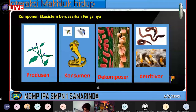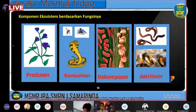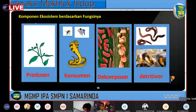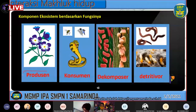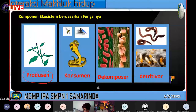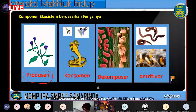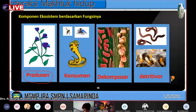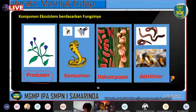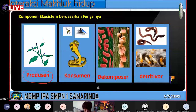Kalau kita lihat gambar di sini, ada gambar tumbuhan. Tumbuhan ini merupakan komponen penyusun dari ekosistem yang bernama Produsen. Dari namanya saja, dia merupakan organisme autotrof atau yang dapat memproduksi makanannya sendiri. Dia dapat melakukan fotosintesis, hanya membutuhkan cahaya matahari, mineral di tanah, dan air.